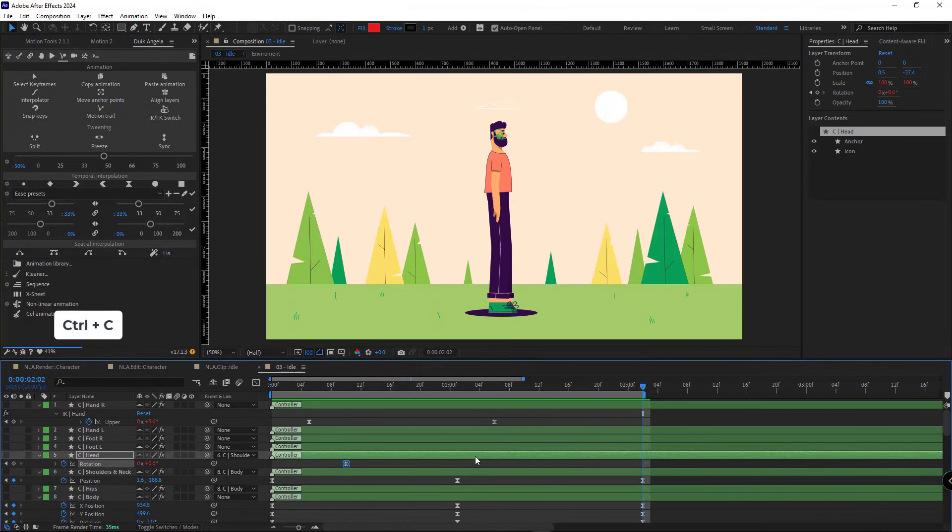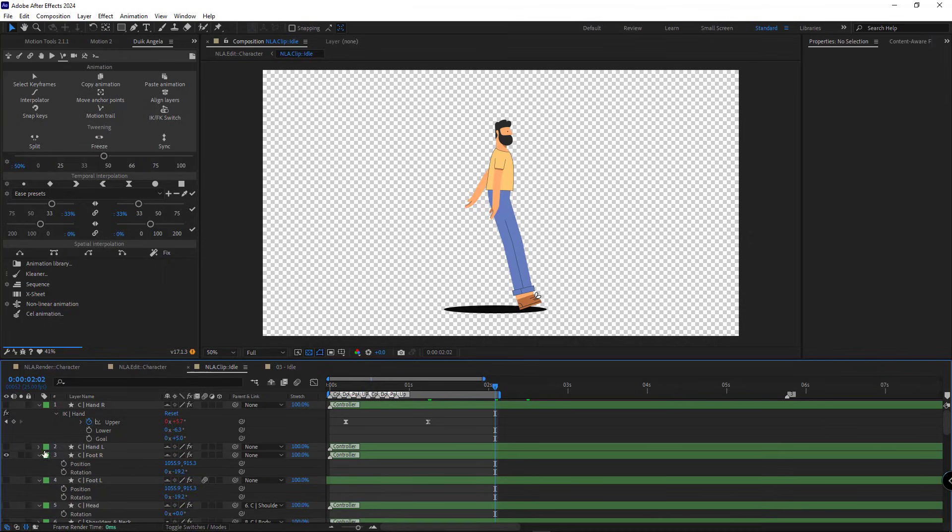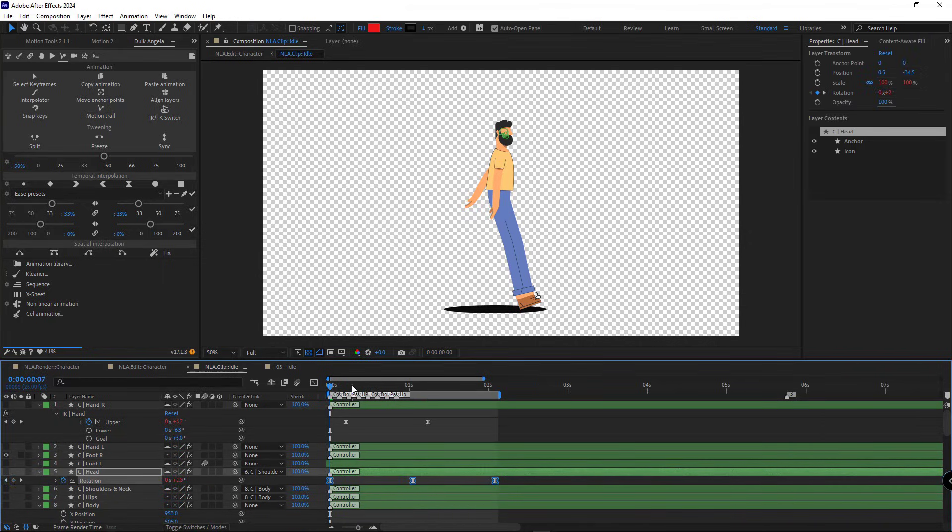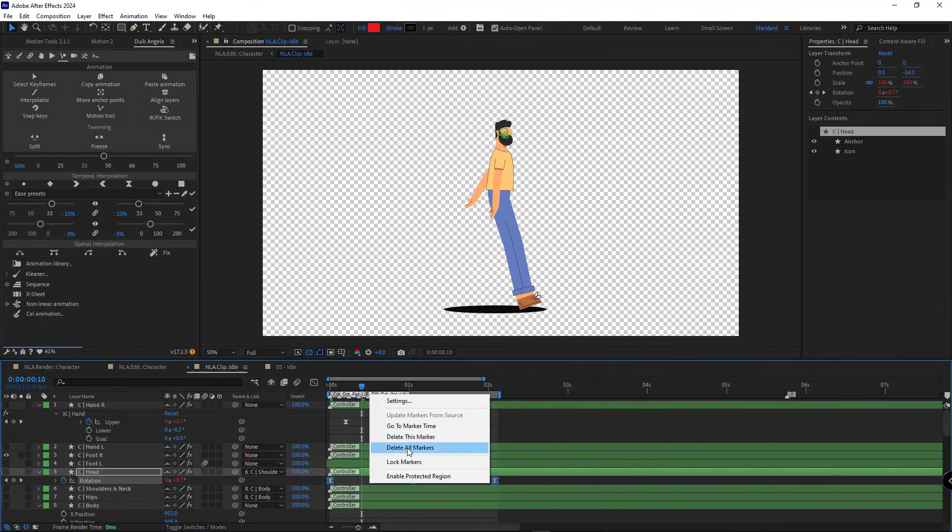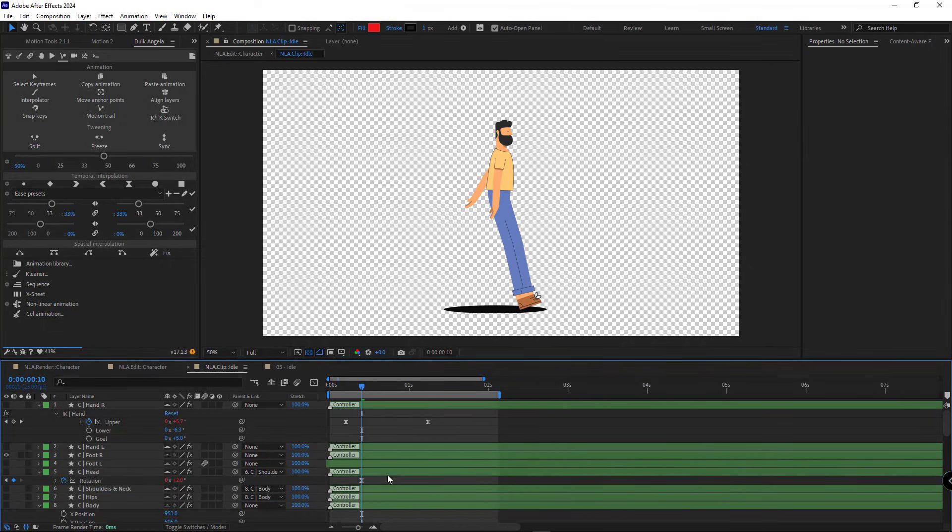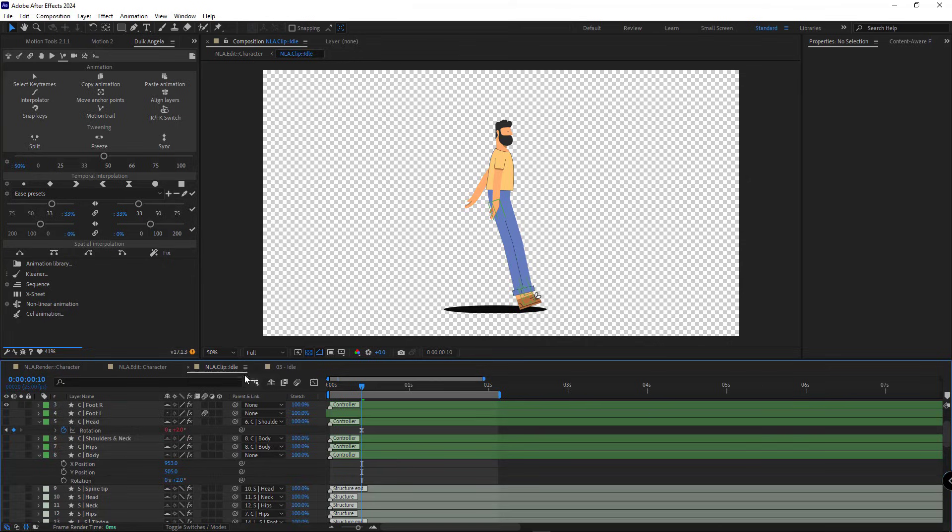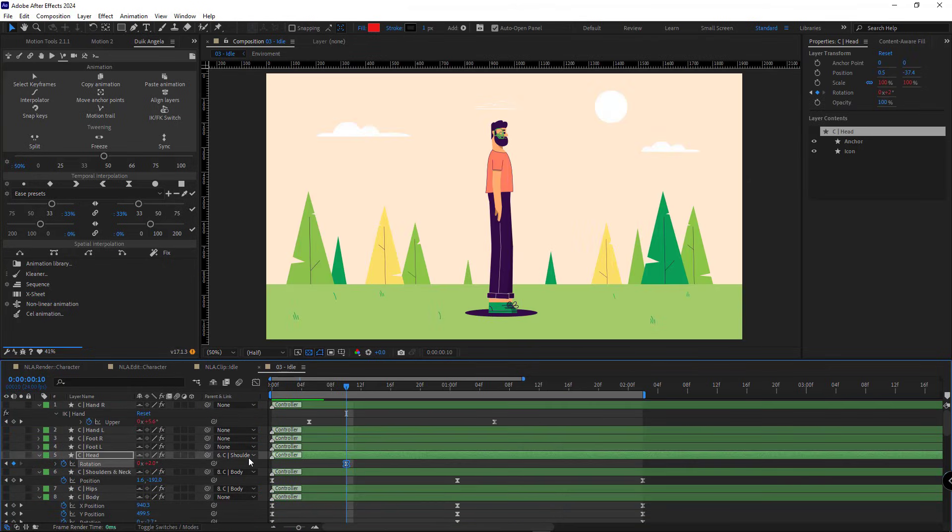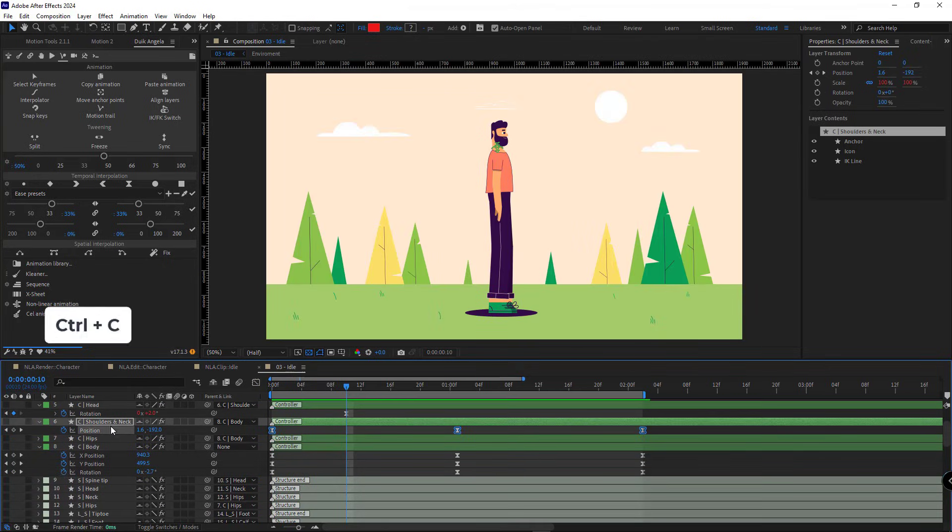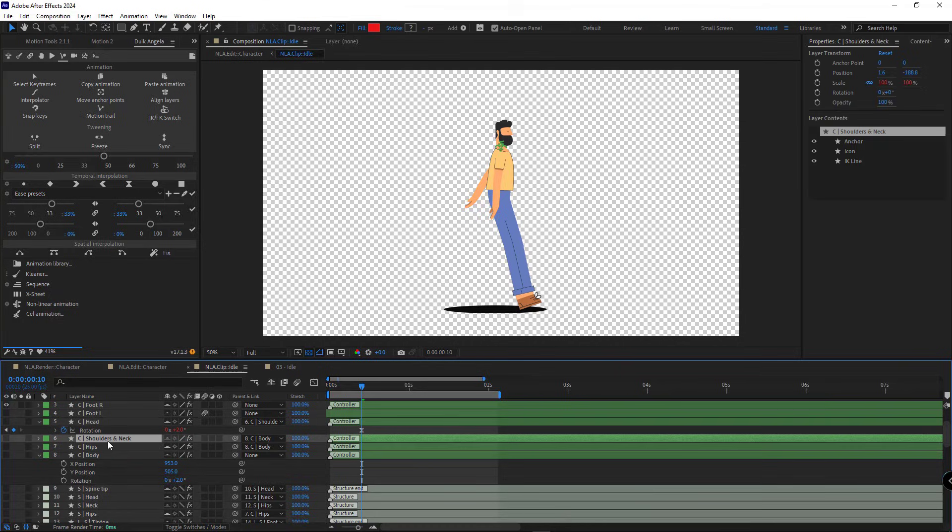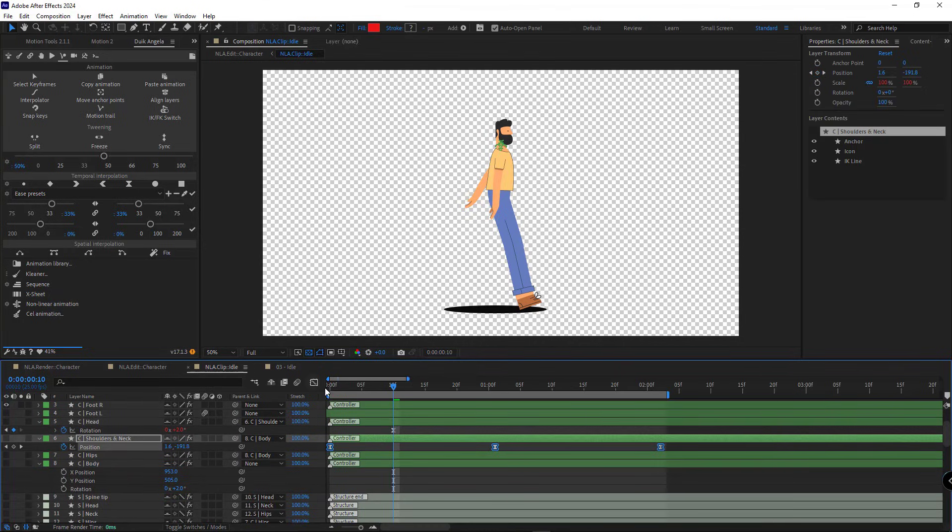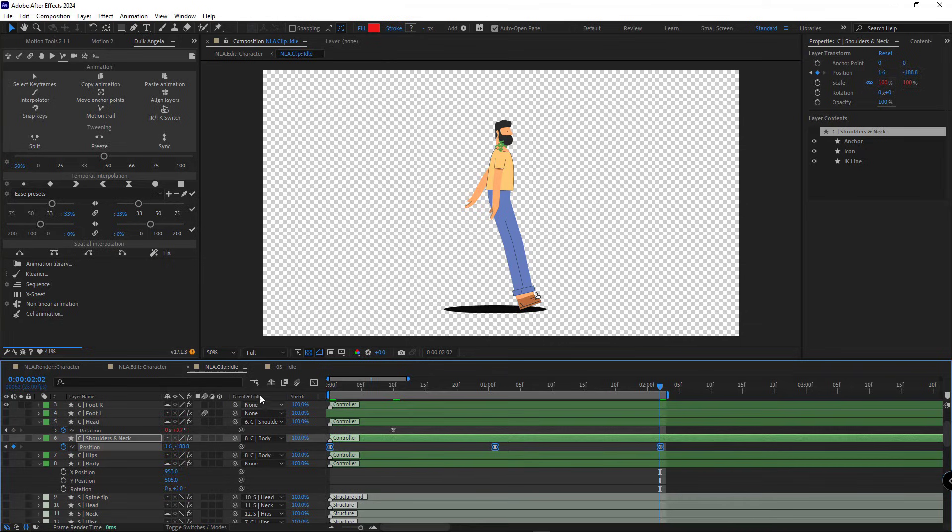Now for the head animation, I paste it here. The end of the animation is at frame 10, so here I place it at frame 10 too. I continue this process and paste each controller's animation into its corresponding controller in the clip comp.